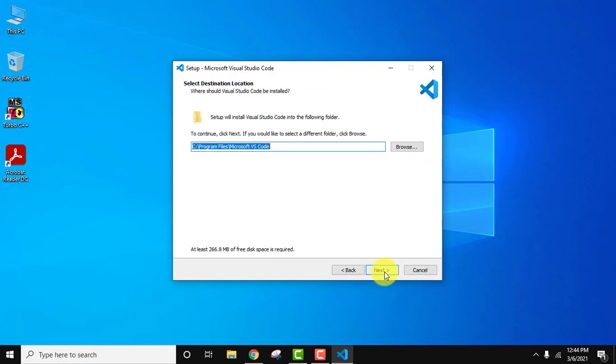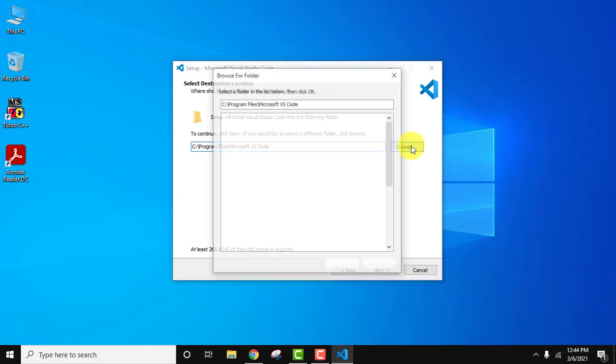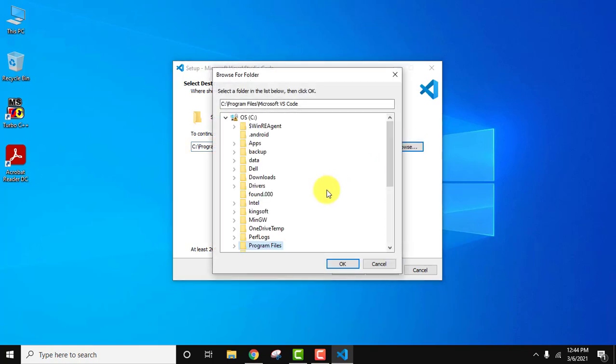Now you can see the setup will install in the following location under C drive program files and it will create a folder. If you want to change the location you can click on browse and you can set another location, but I'll keep the same. I will click on cancel.